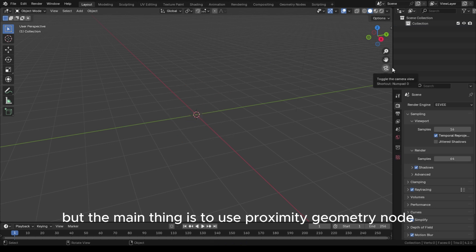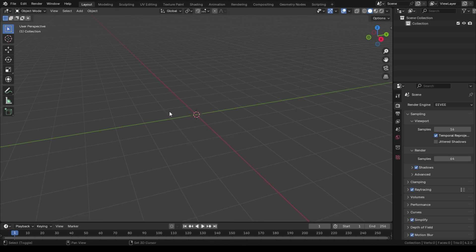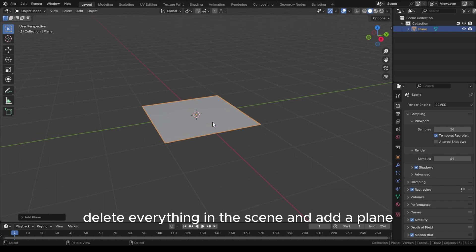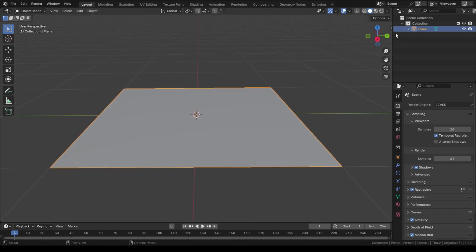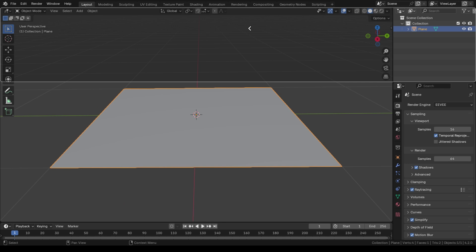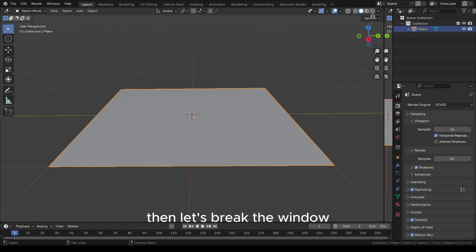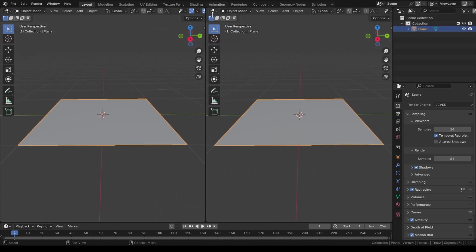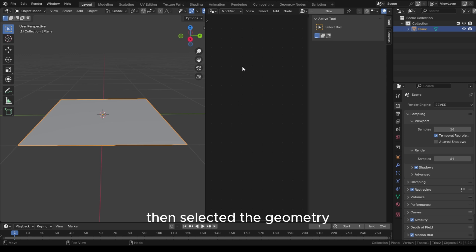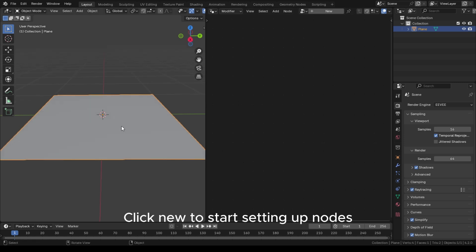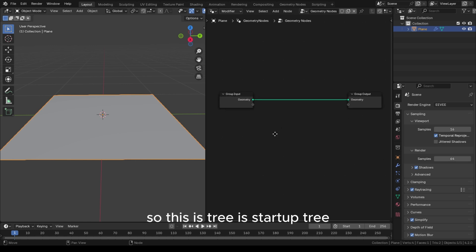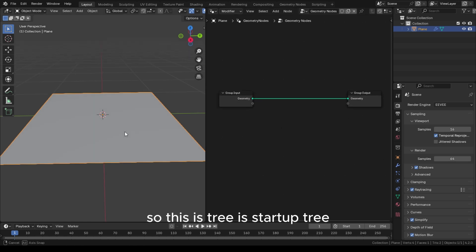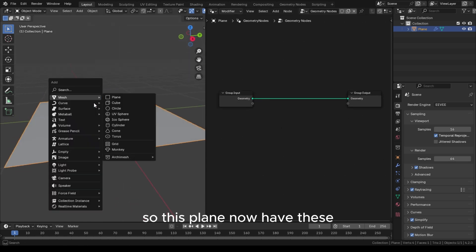First, delete everything in the scene and add a plane. Select the plane, then let's open the geometry nodes editor. Select the geometry and click New to start setting up nodes. This is the startup node tree, so this plane now has these two nodes.